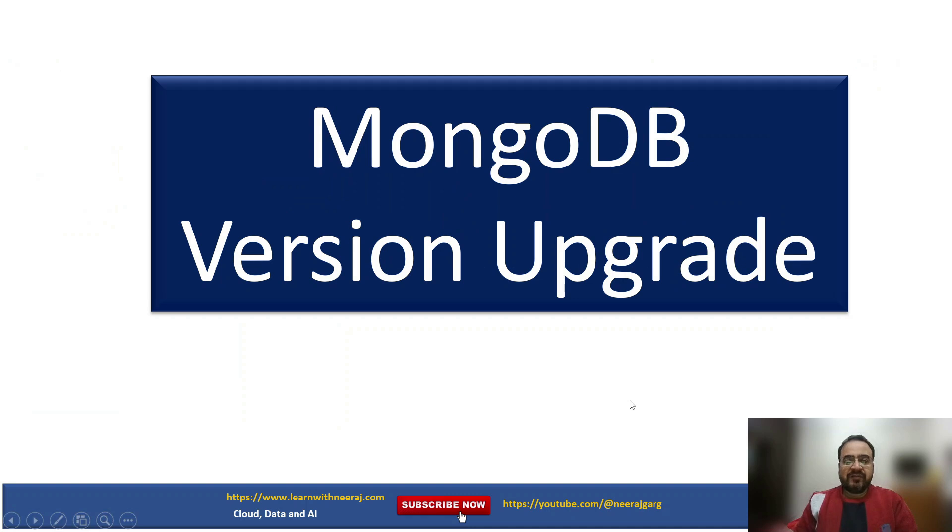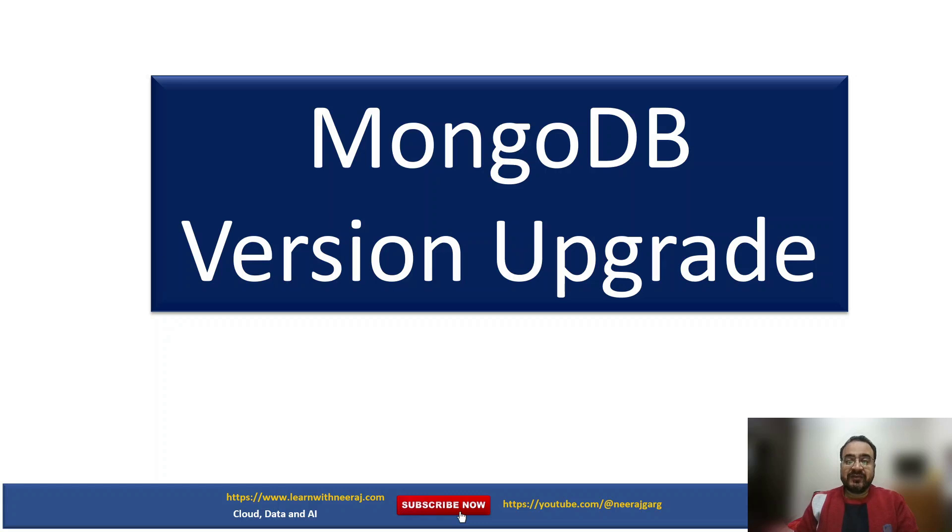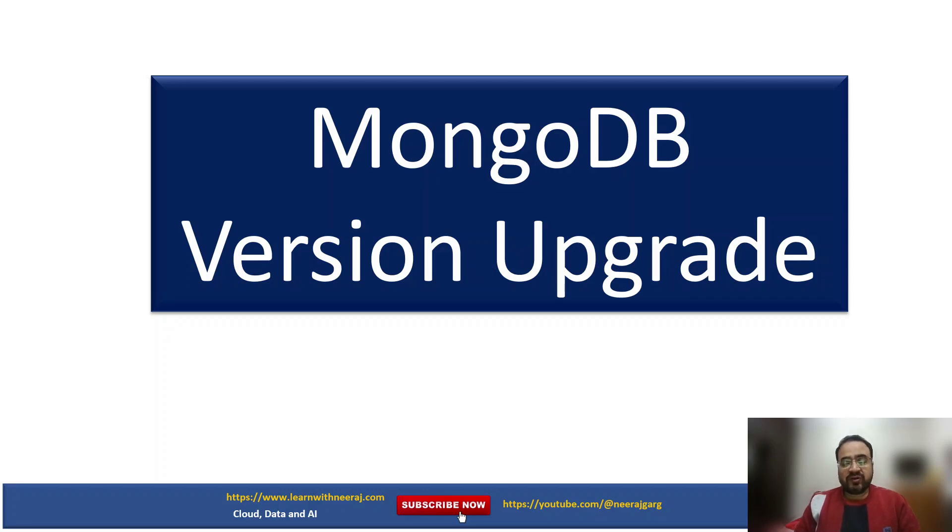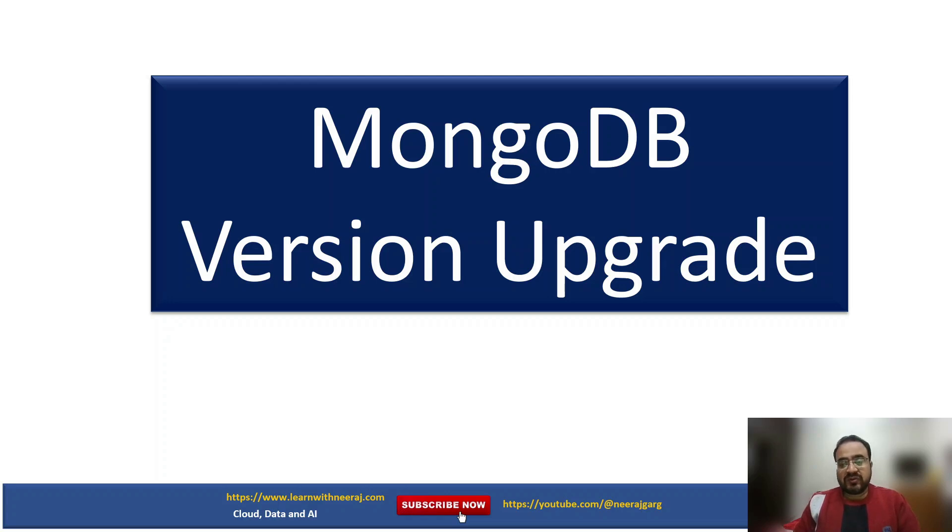Hello friends, I am back with a video on MongoDB version upgrade after a long time. Better to be back than never appear again. I've created this video because I faced the challenge myself in MongoDB version upgrade.